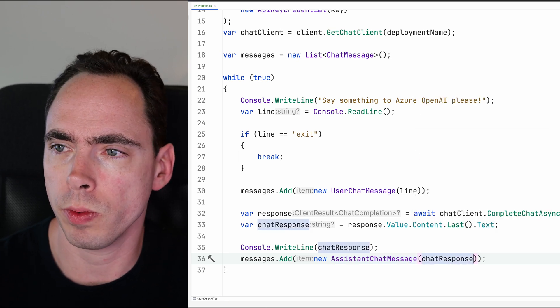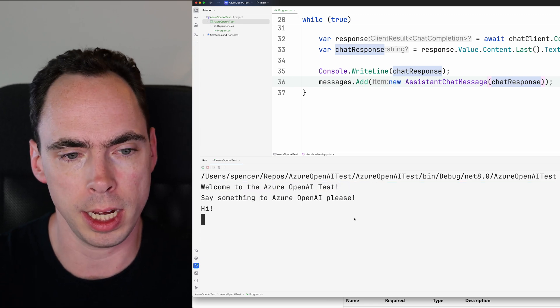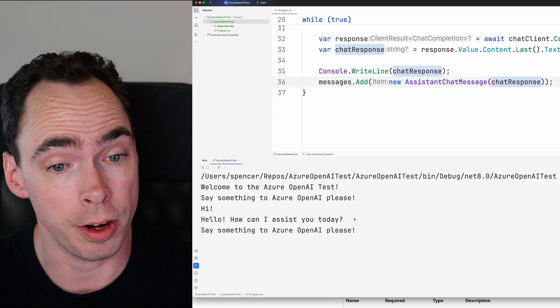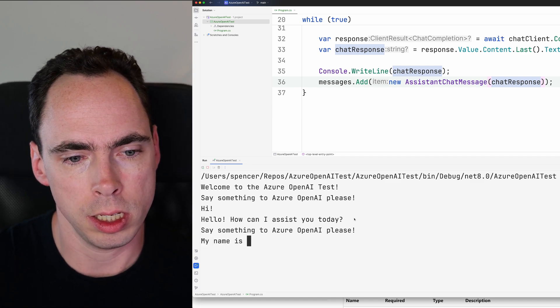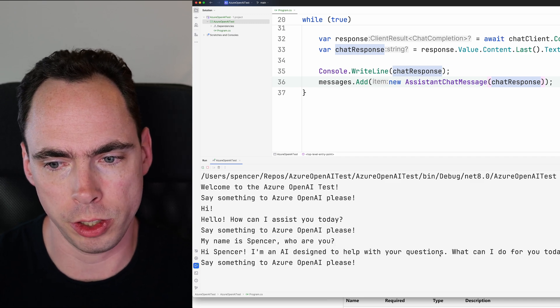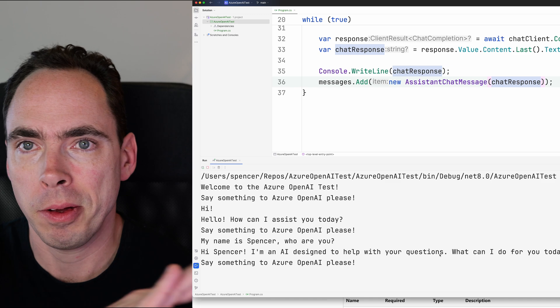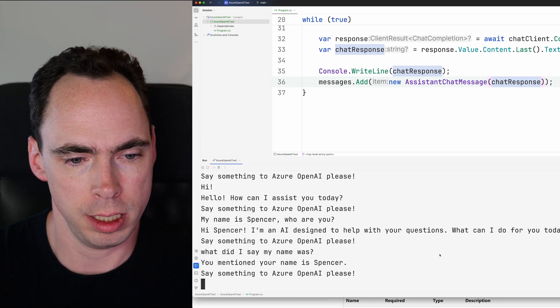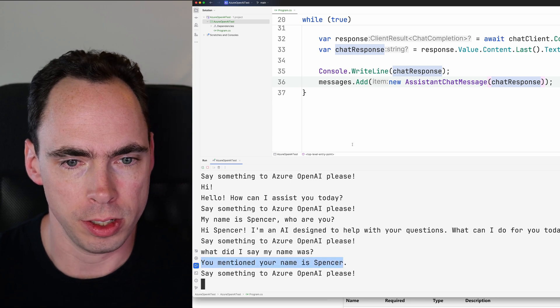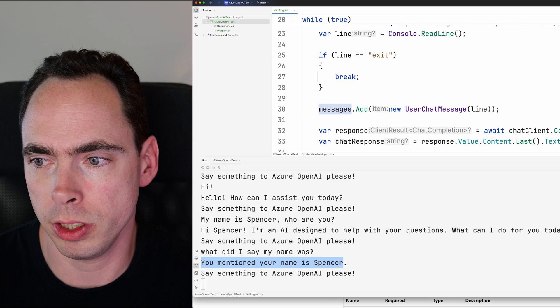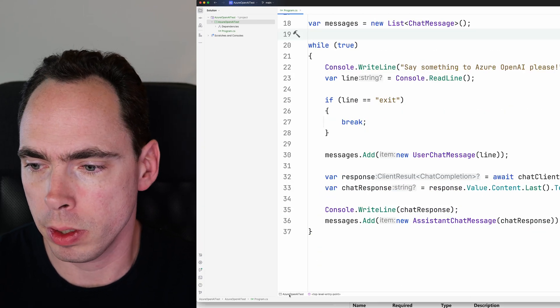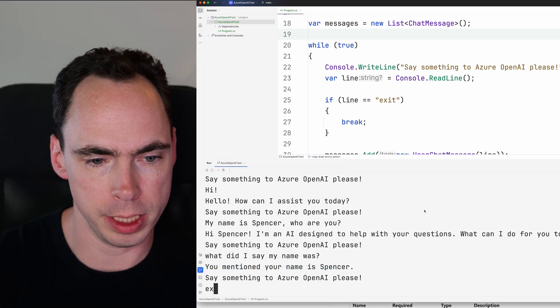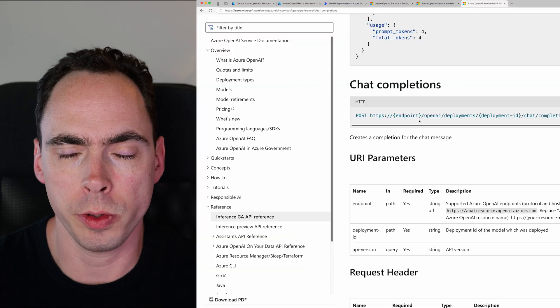And we're going to run it and see what happens. So say something to Azure OpenAI please. I'm going to say hi. It's going to be very polite and say, how can I assist you today? My name is Spencer. Who are you? I'm an AI designed to help with your questions. And just to see that the response does go back. What did I say my name was? You mentioned your name is Spencer. So just to show you that the entire array of messages goes back and forth with this. And if we go back up to our running program and we say exit, that's when we'll get out of the thing and go back here.